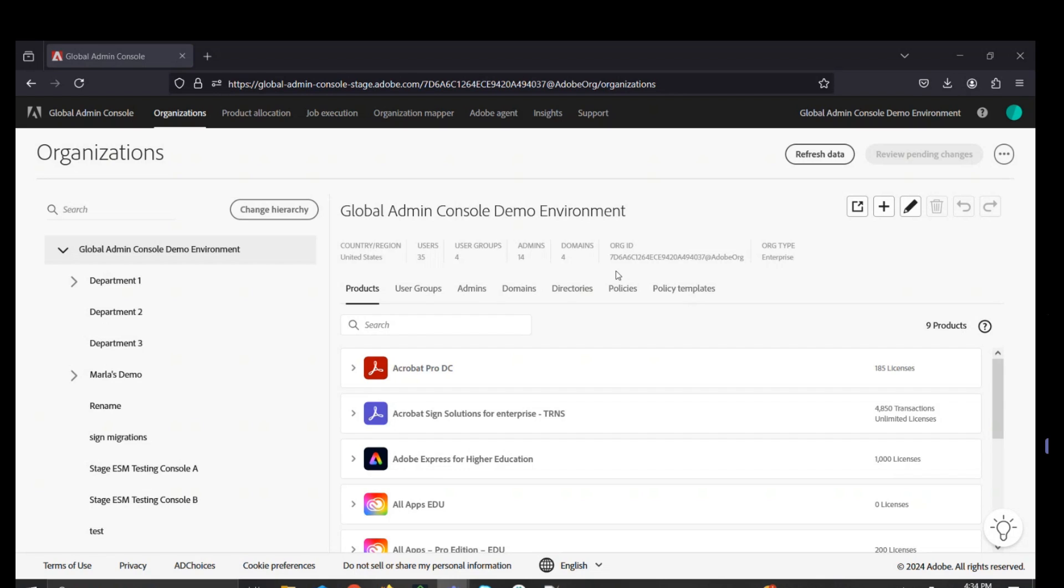To the left, Global Admin Console demo environment represents the root console. This is where global admins are appointed and have access to those five key tabs as mentioned prior.